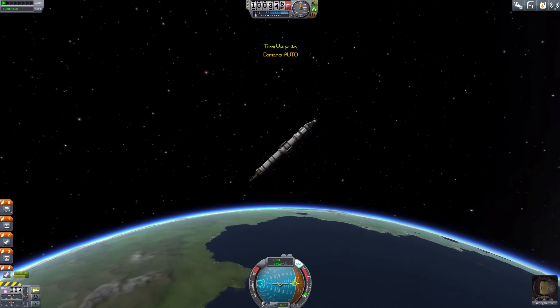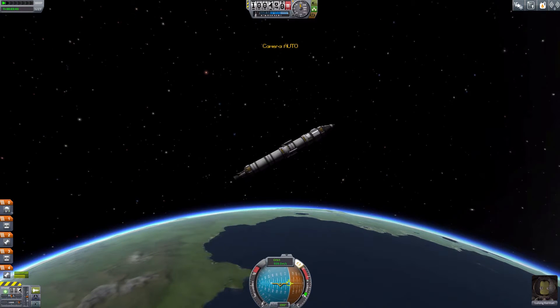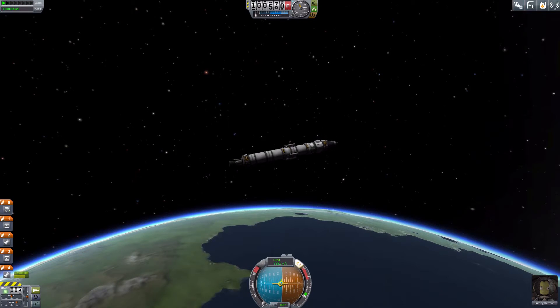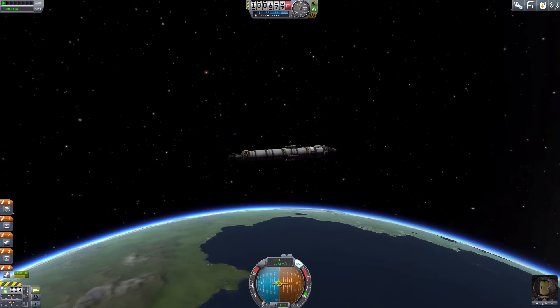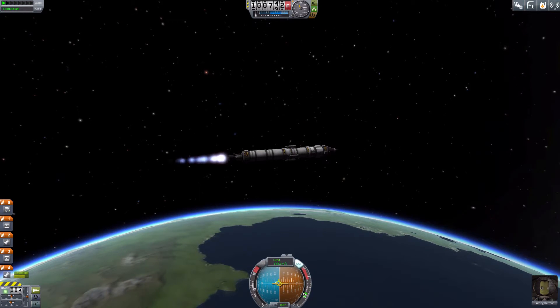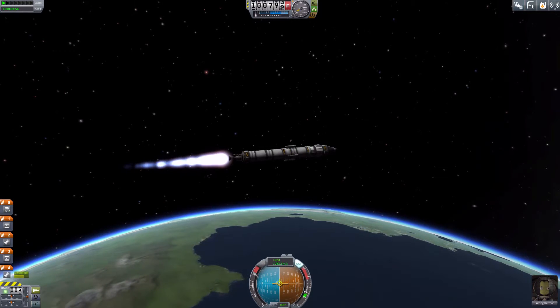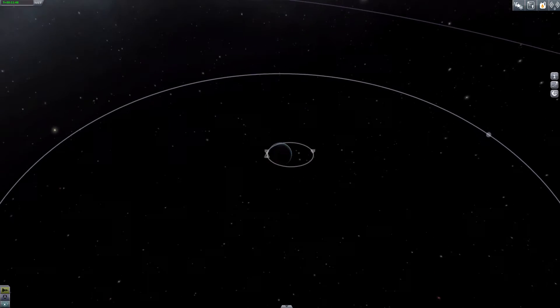We are just approaching the highest point on our arc. Now we have to do the burn to circularize the orbit. I sure hope we've got enough fuel on this thing, you know.